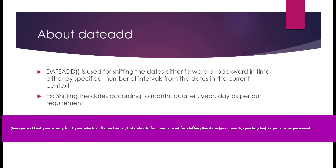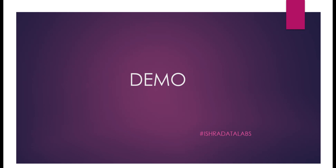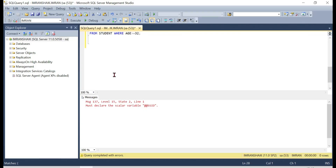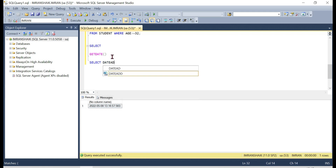Before the demo, let me show you the DATEADD equivalent in SQL Server first, since SQL Server's DATEADD is very commonly used. The concept is similar but the syntax is slightly different.